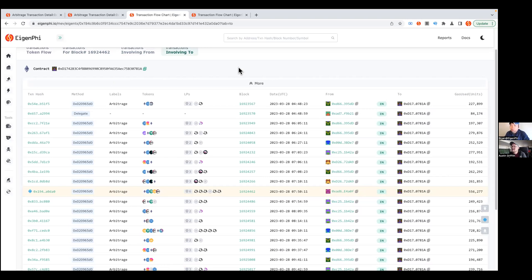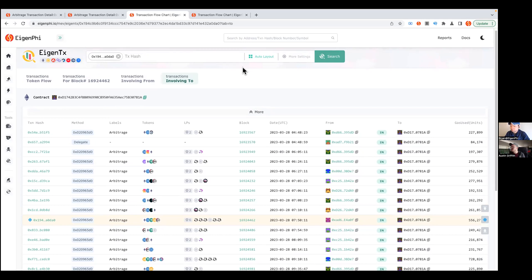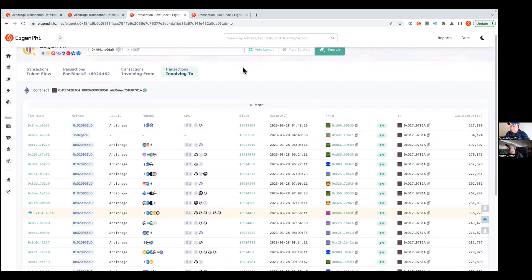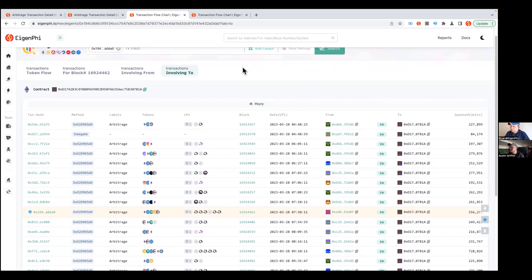I wish it let me put my ENS address in. I put in austingriffith.eth up there and I have to translate my address to normal address and then paste it in. But yeah, then I get this awesome view of all my aggregated transactions. That's really cool. Yeah, for sure, you can do that as well.